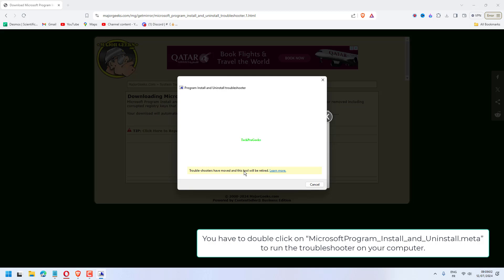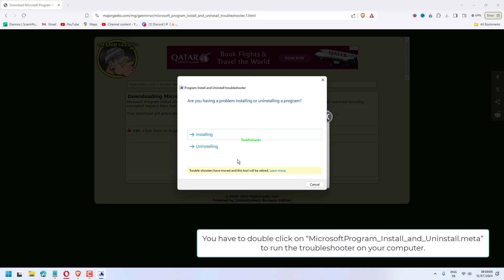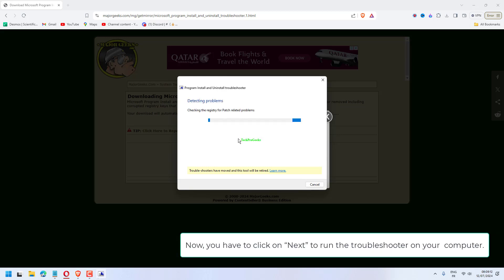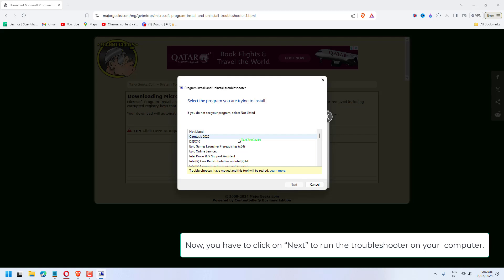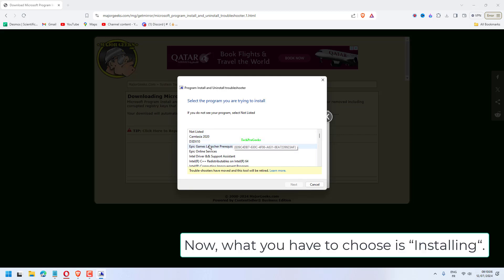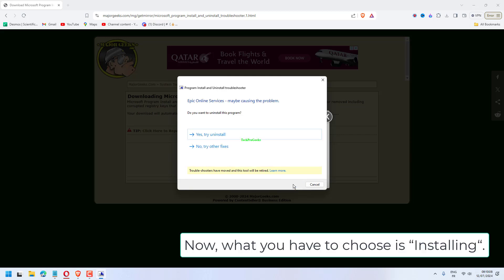Double-click on Microsoft Program Install and Uninstall.meta to run the Troubleshooter on your computer. Click on Next to run the Troubleshooter. This time, choose Installing.